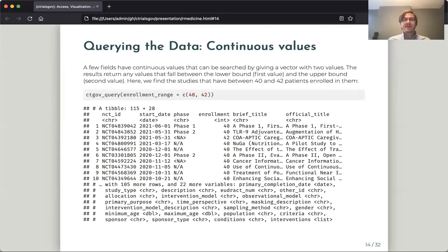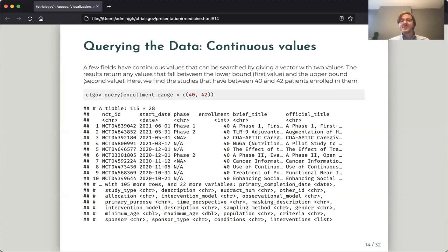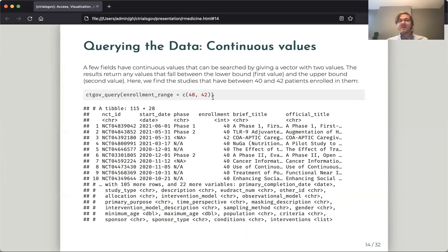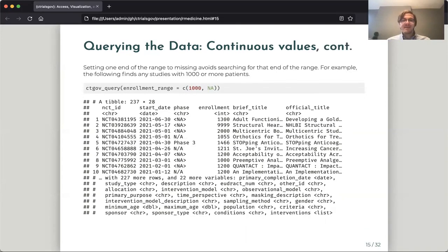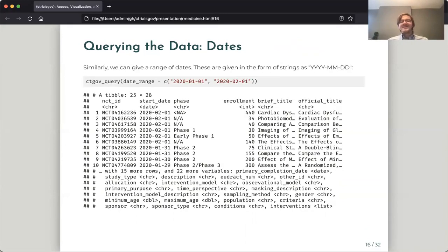And the other kind of query that we might do is on some of the continuous variables. So for example, the number of people enrolled in each trial. Continuous values are queried by providing a vector with two parameters, the lower bound and the upper bound. So this would give us all studies which contain between 40 and 42 patients. Setting one of the bounds to missing just only searches on one bound rather than the other. So this would return all studies with a thousand patients or more. And then a similar interface exists for dates where we provide the date in an ISO format.